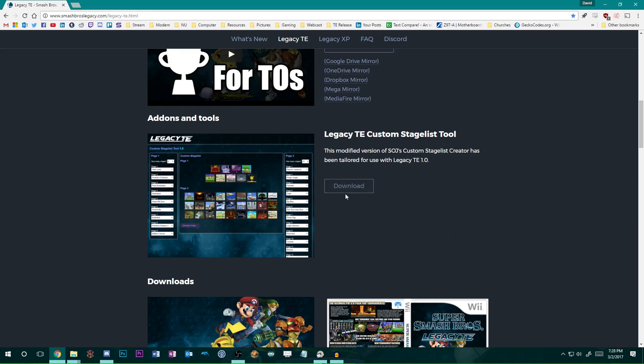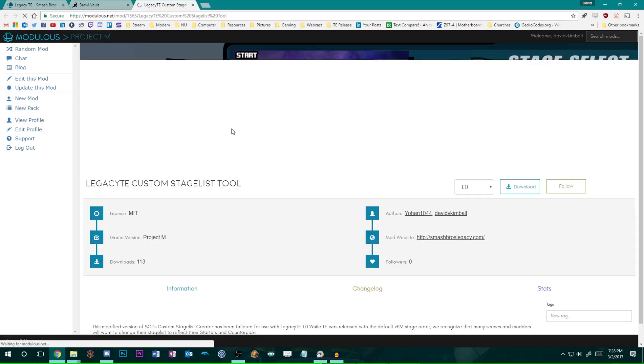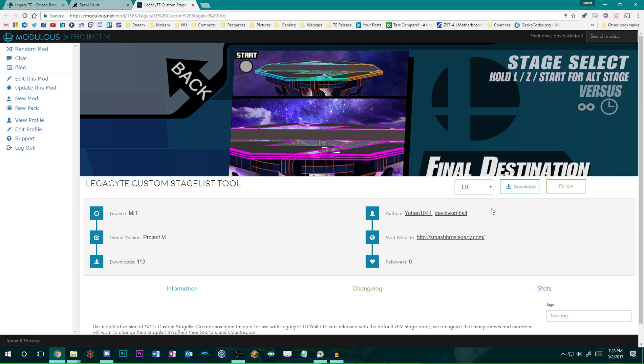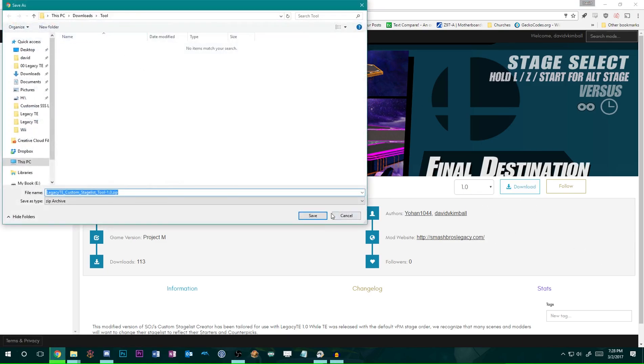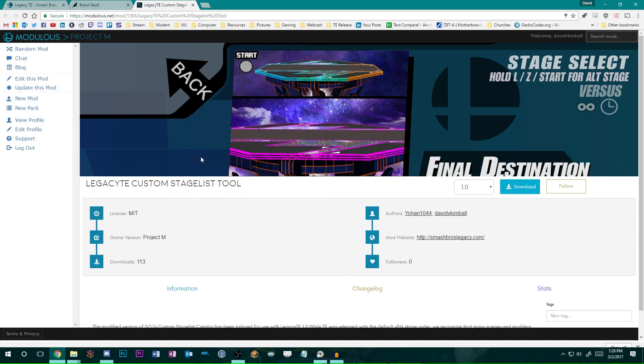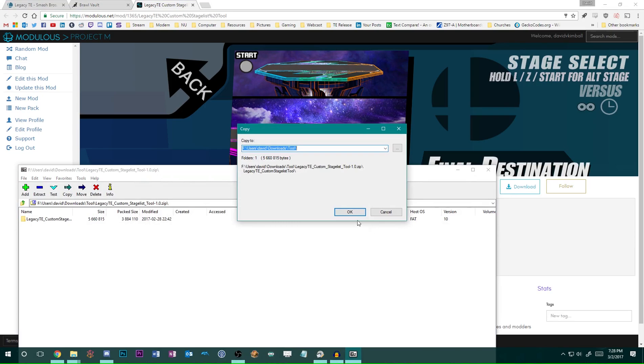Without further ado, locate the download button and you will arrive at the download page. From here it will take you to Modulus where you can download the current version, in this case it's 1.0. You'll save it to a location and then you'll want to extract the contents.